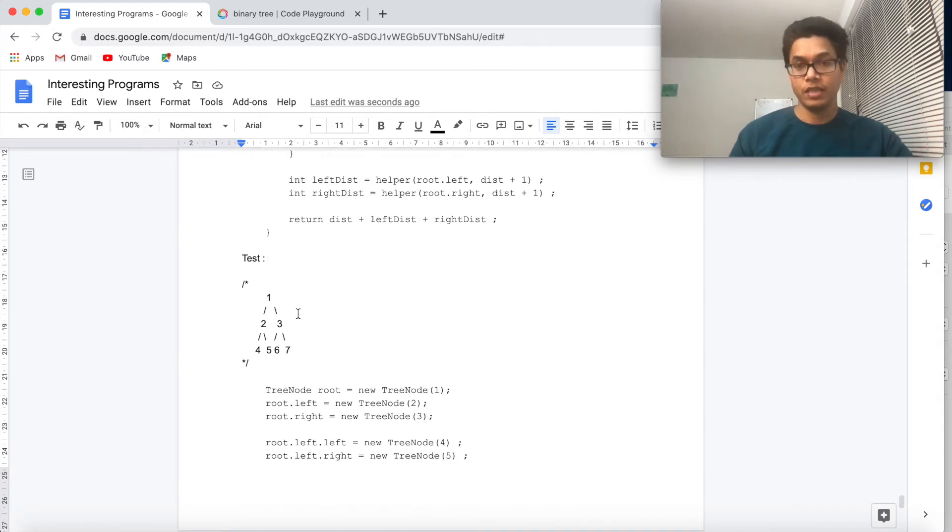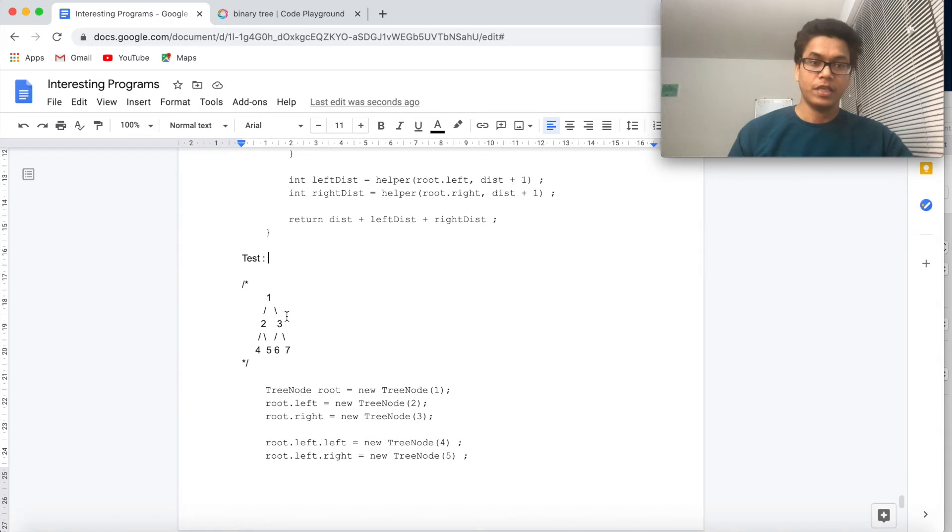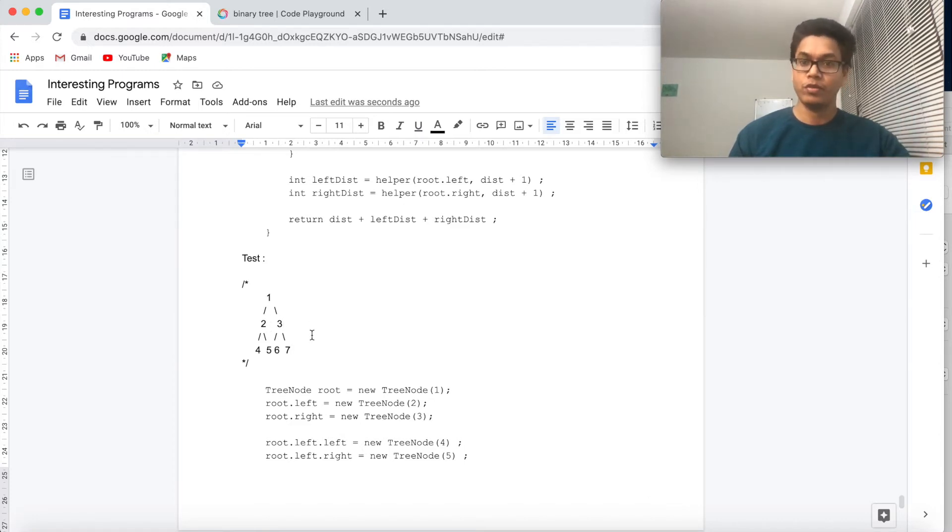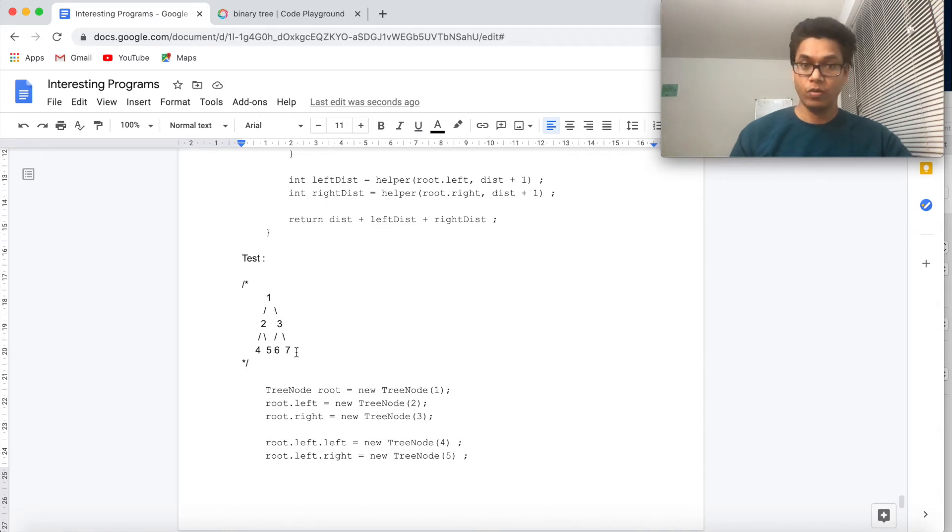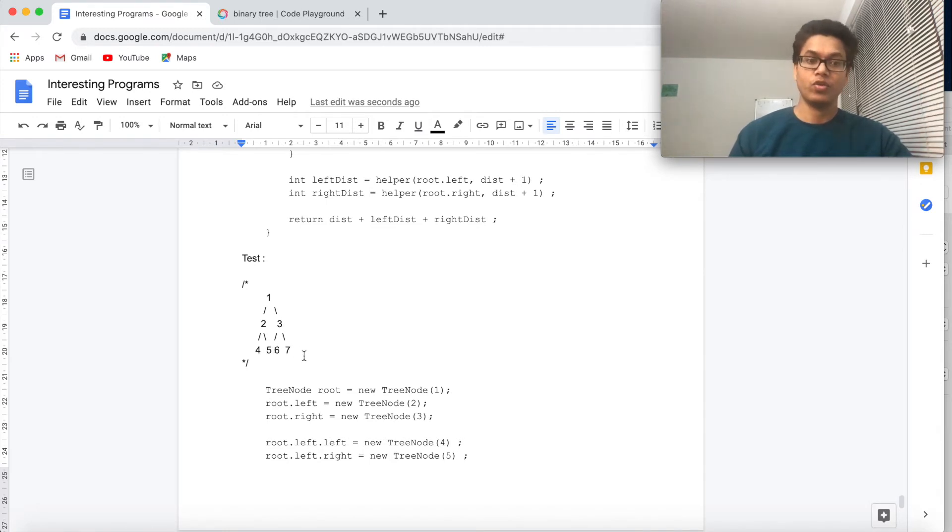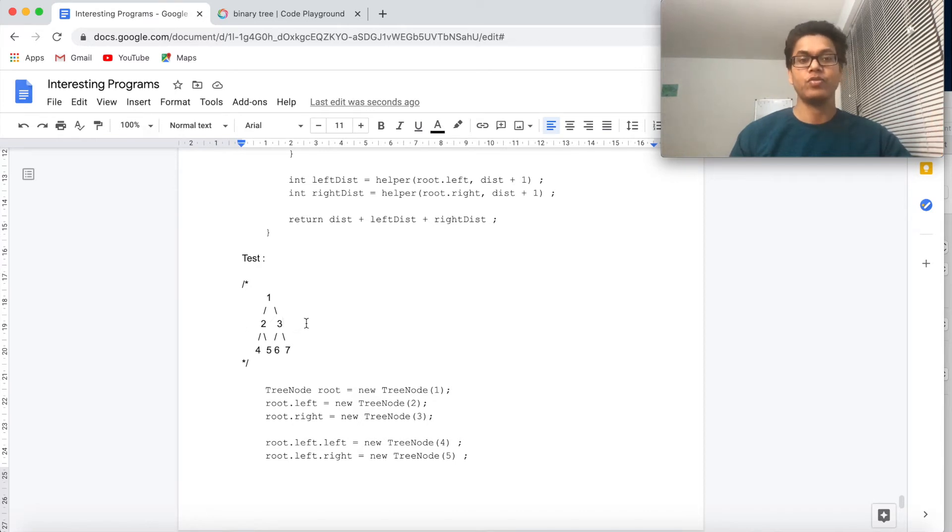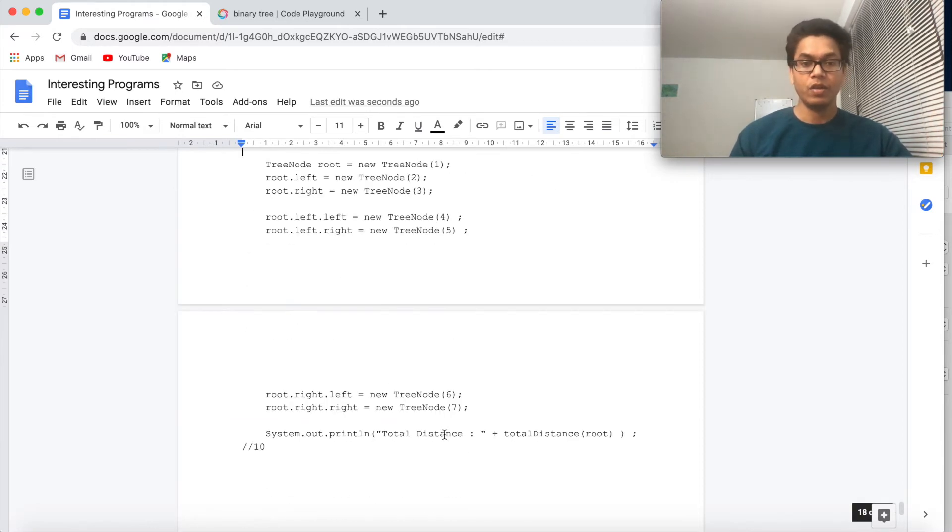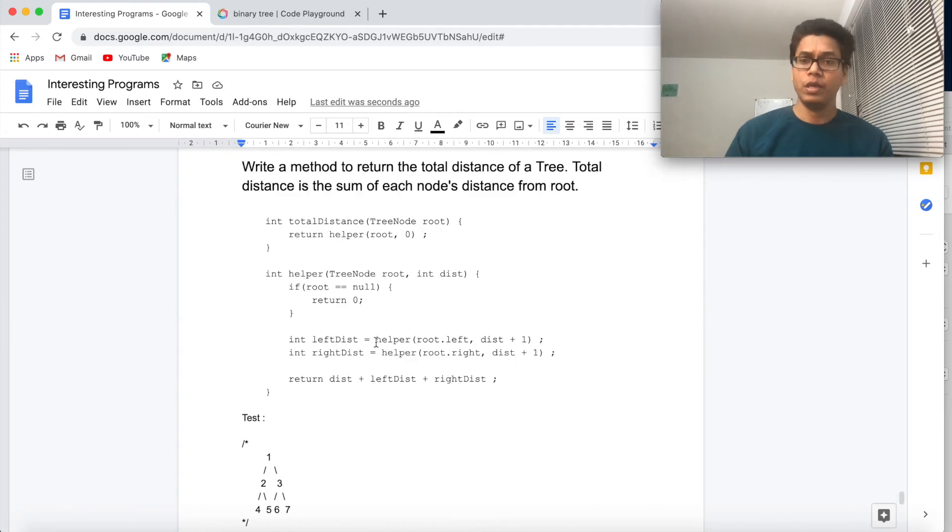So this is our code in the DFS approach. For this particular example, the answer should be 10, right? So what we are doing: the root node distance is 0, 2's and 3's distance are 1 from 0, so 1, 1, 2. For 4, 5, 6, 7 nodes the distance is 2 each, so 2 multiplied by 4 is 8, and plus 2 is 10.